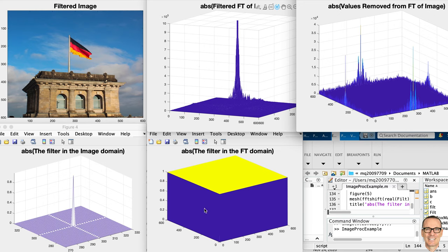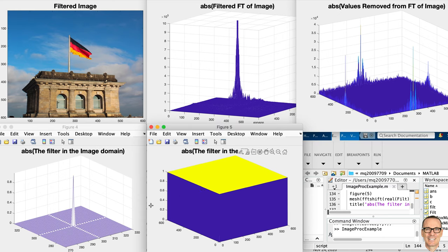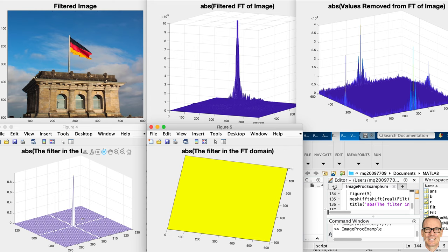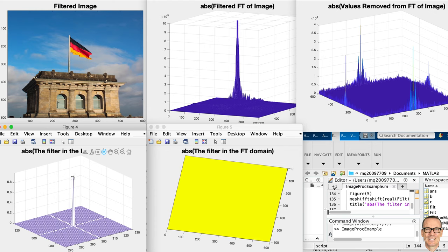For this filter, notice that we're keeping almost everything — it's flat — and what that means is in the image domain it's a delta function. So the filter is a delta function, which shows how much spreading has happened to each pixel in the image. We're going to look at that as we go through and examine different filters.